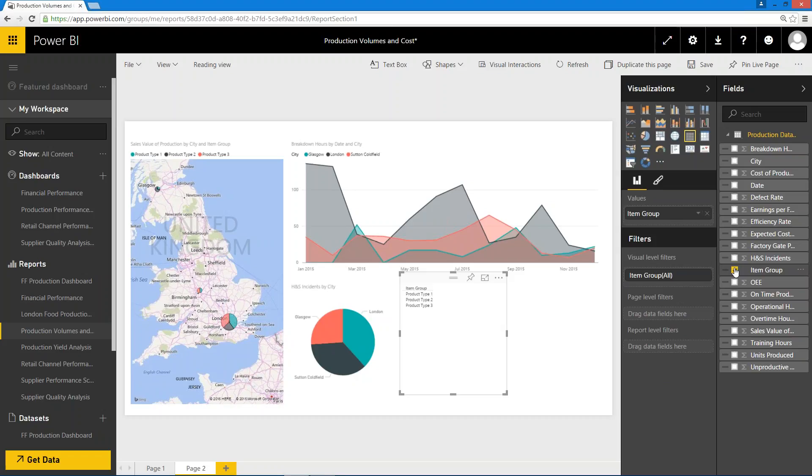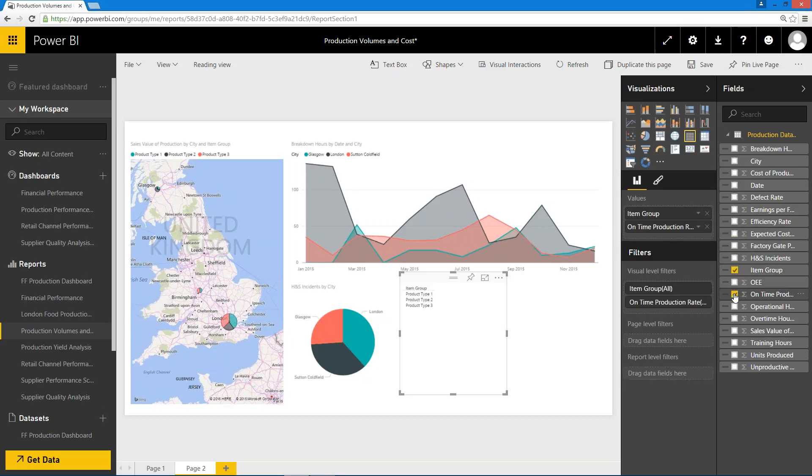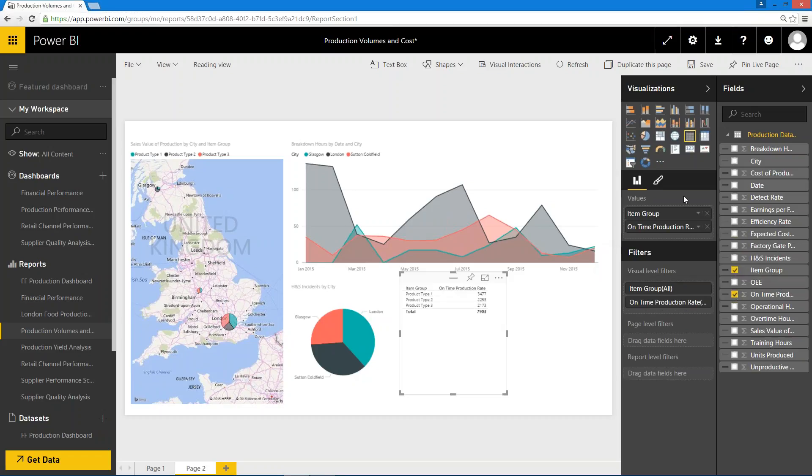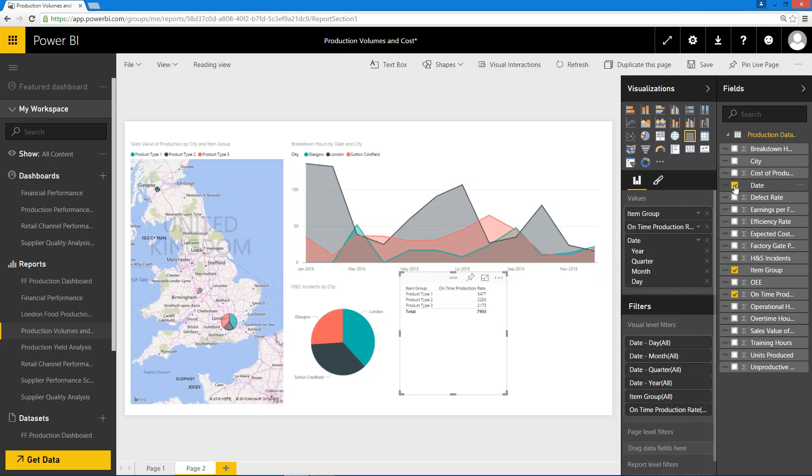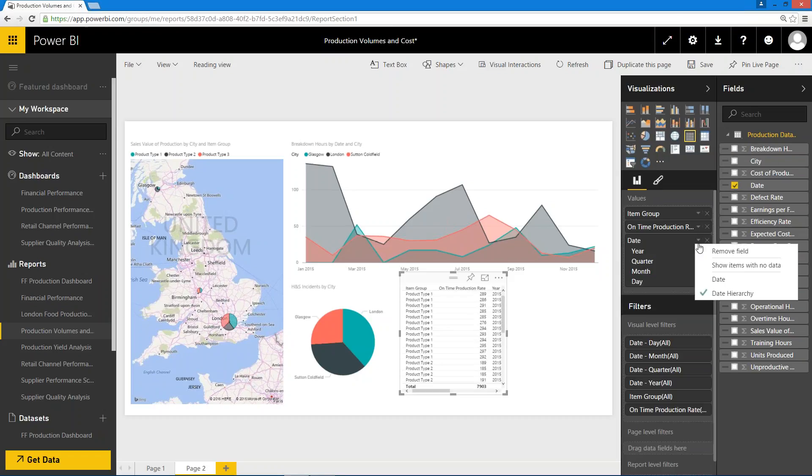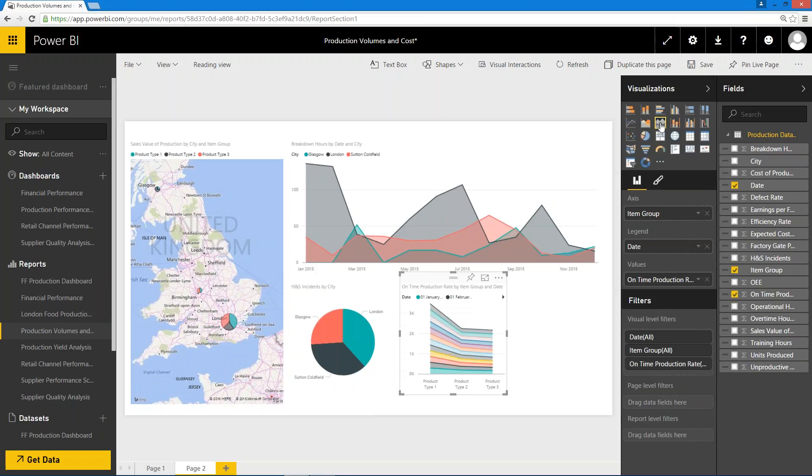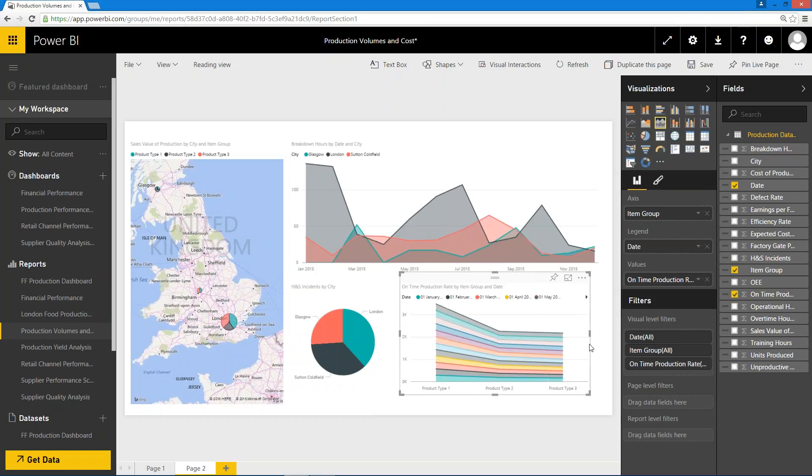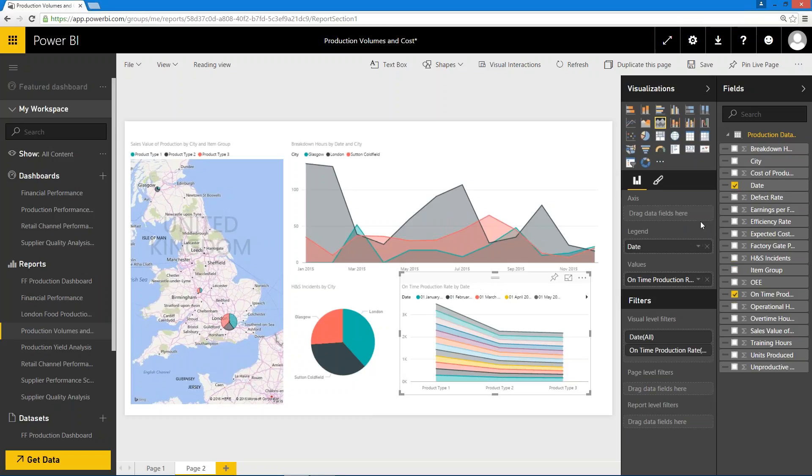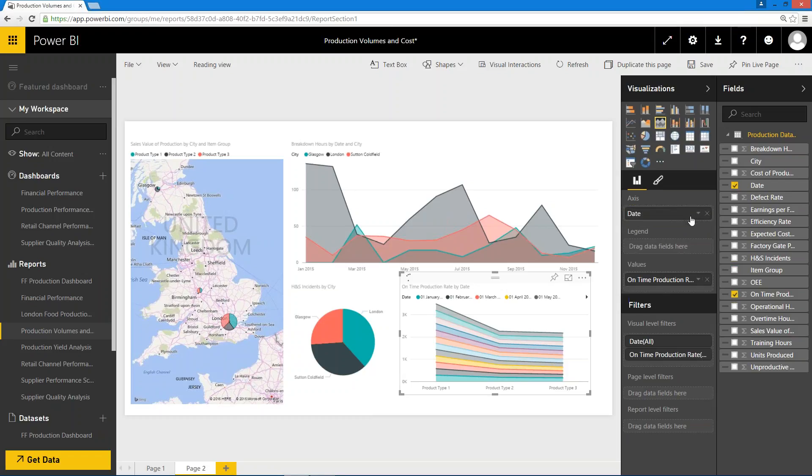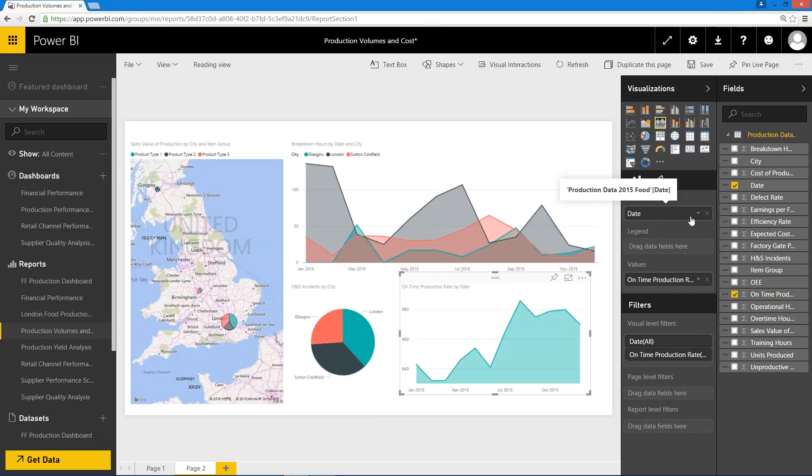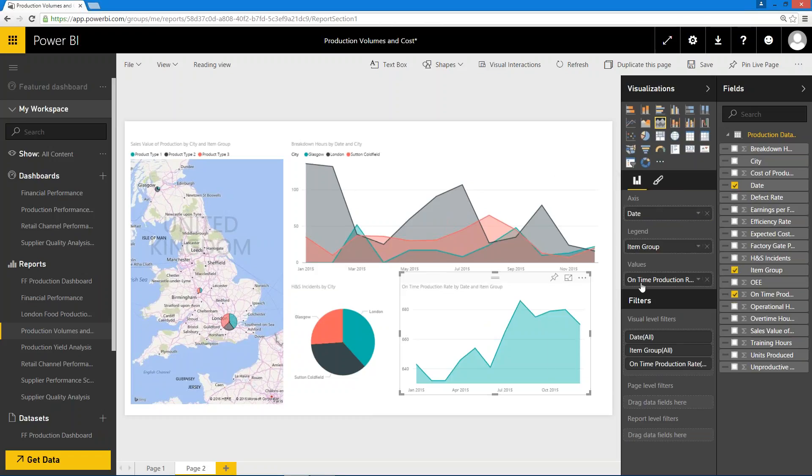Maybe I want to then put on some other information, so maybe we want to put on some item group information and we want to look at our on-time production rates by item group. Again, we might want to see that over time, so let's put a date on there as well, choosing all of the different content we want. Now again, that might be better in some sort of charting form, so choose the content that we're seeing. I might want to just drag and drop things around here to change slightly the way we're seeing things, so let's put the date on that axis and let's put the item group back on as a legend.